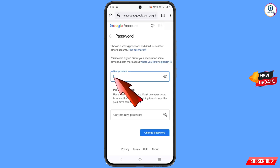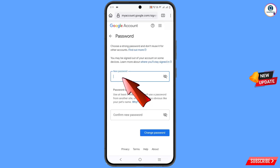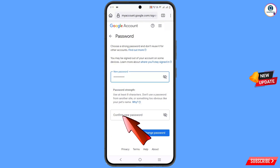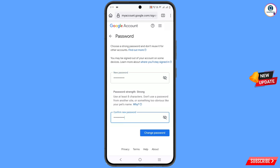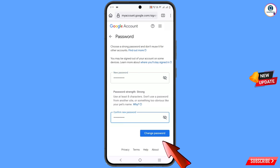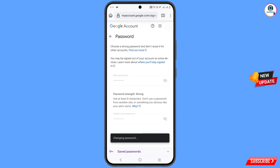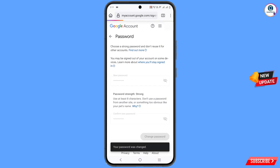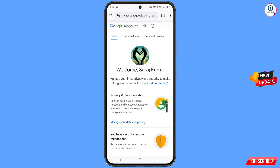Now set a strong password. First, type your new password, then enter your confirm password. Tap on 'Change password.' You can see 'Changing your password' — your password has been changed and you will land on your profile.